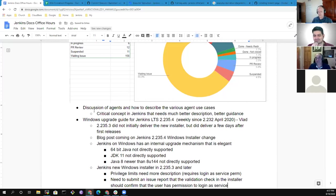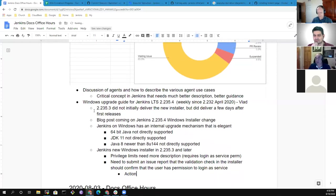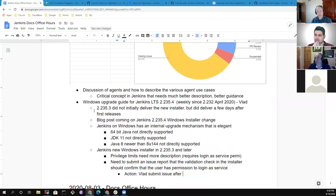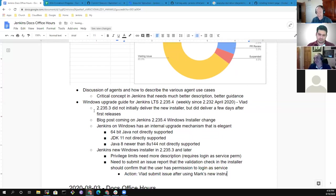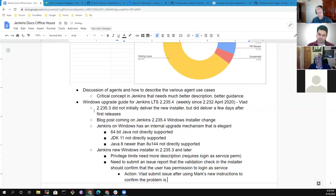Vlad, are you willing to take that action item? I would be glad to help Mark on that. The item is to file the issue, not to fix it. What I would propose is: don't submit the issue until you've verified that the new instructions I give resolve the issue, because the new instructions will be proof that yes, that was what the problem was. And then you say: we need to check for this instead of just documenting it. So I will not submit the issue before I know how to fix it. It's related to login as service.